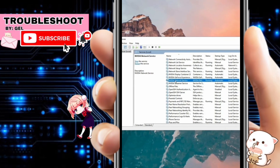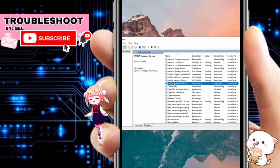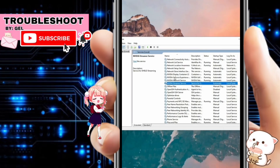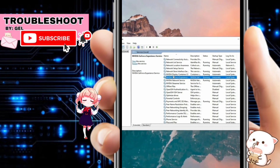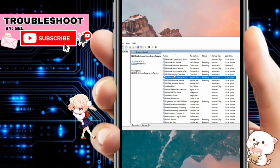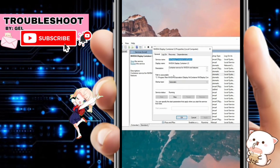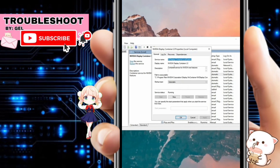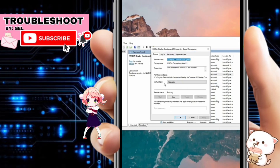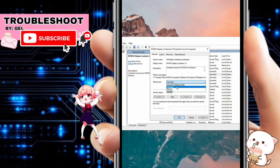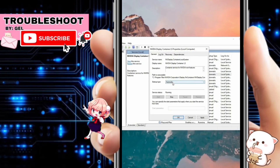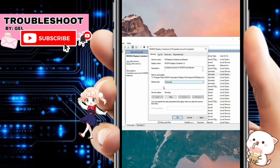The NVIDIA services typically include NVIDIA Display Container LS, NVIDIA GeForce Experience, NVIDIA Network Service, and NVIDIA Streamer Service. Once you've found these services, double-click on each one to bring up its properties.